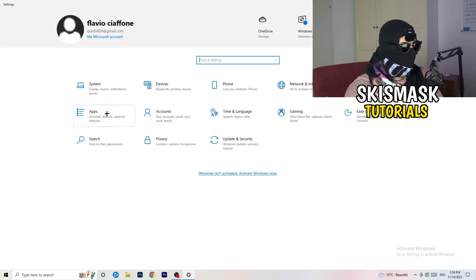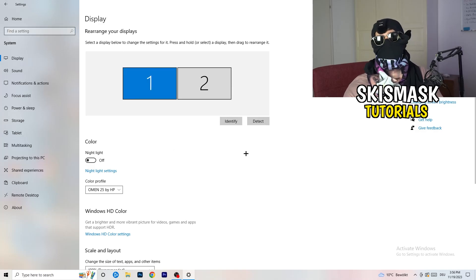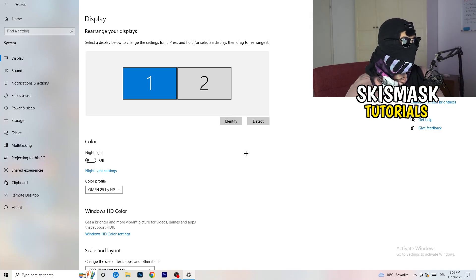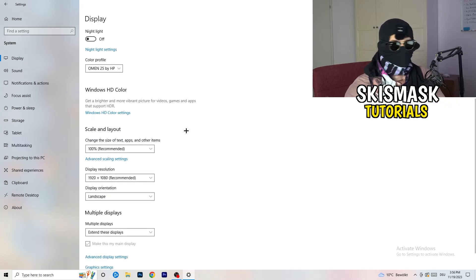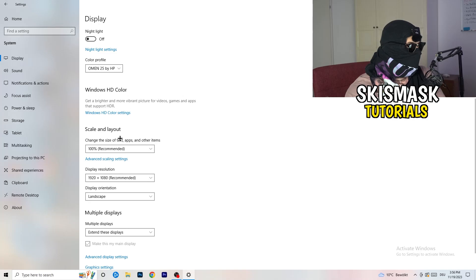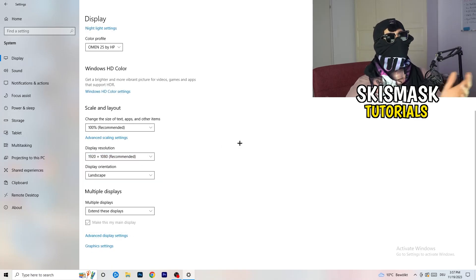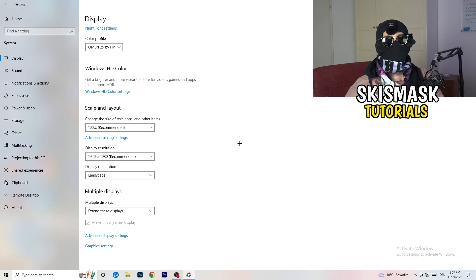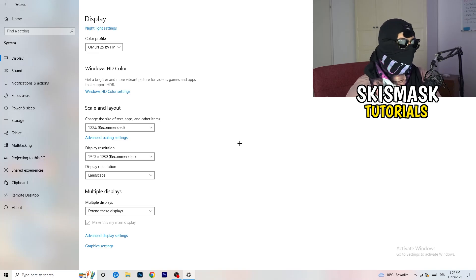Go back and click on System, then Display. If you have two monitors, identify which is your main gaming monitor. Under Scale and Layout, set the size of text and apps to 100% as recommended. Make sure your display resolution matches your in-game resolution — for example, if you're using a stretched resolution like 1720x1080, your monitor and in-game settings should be consistent, otherwise things won't work correctly.